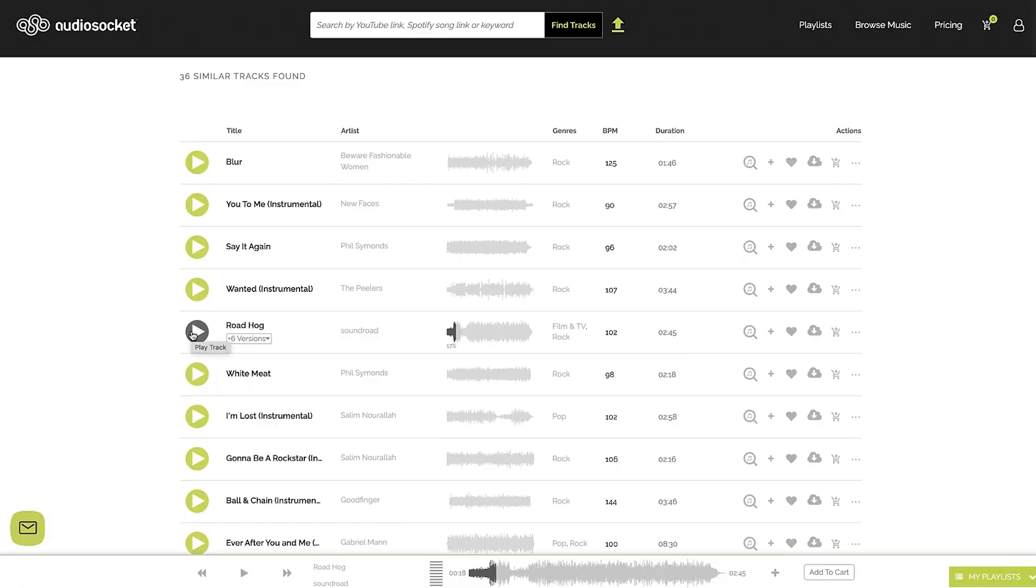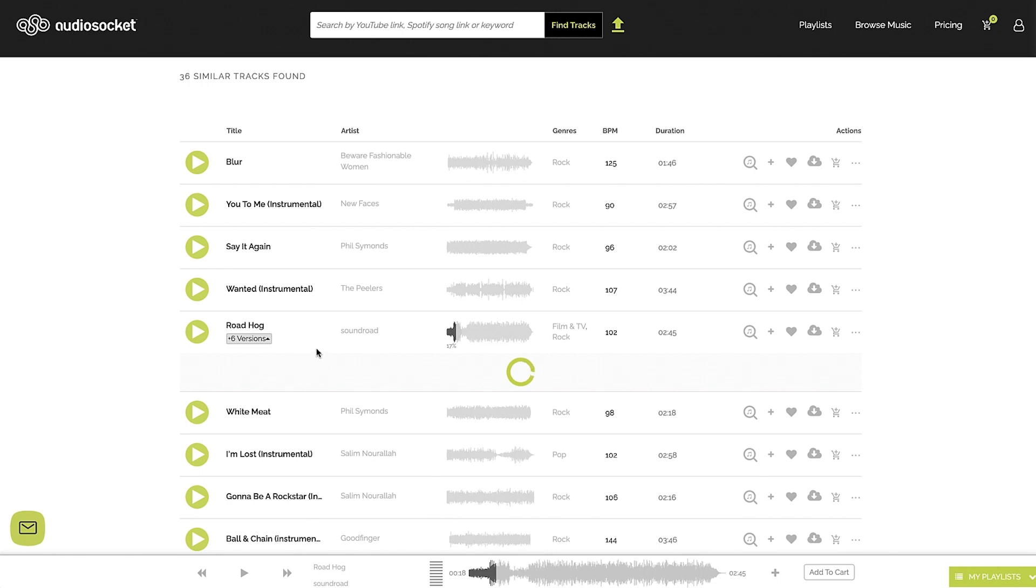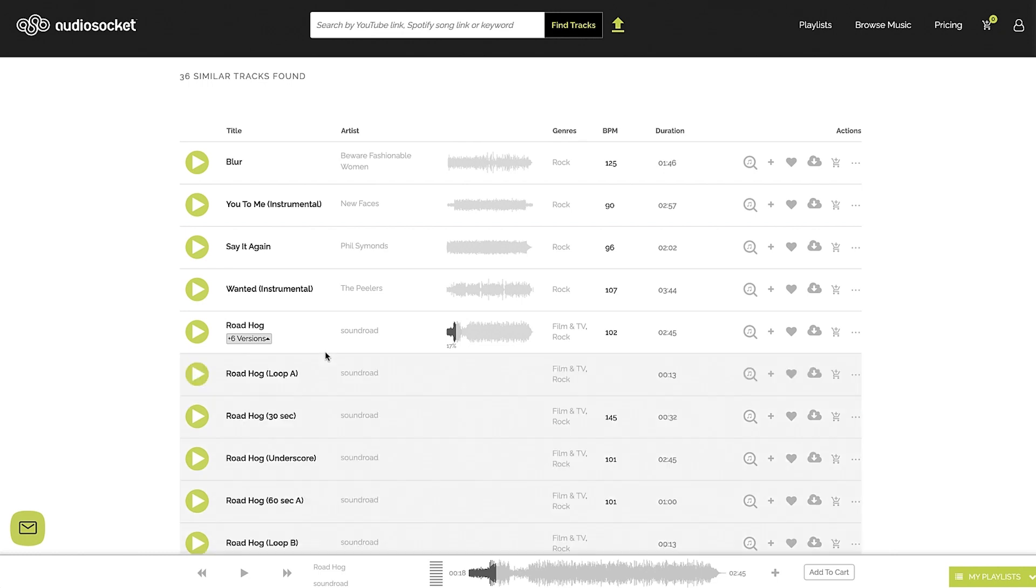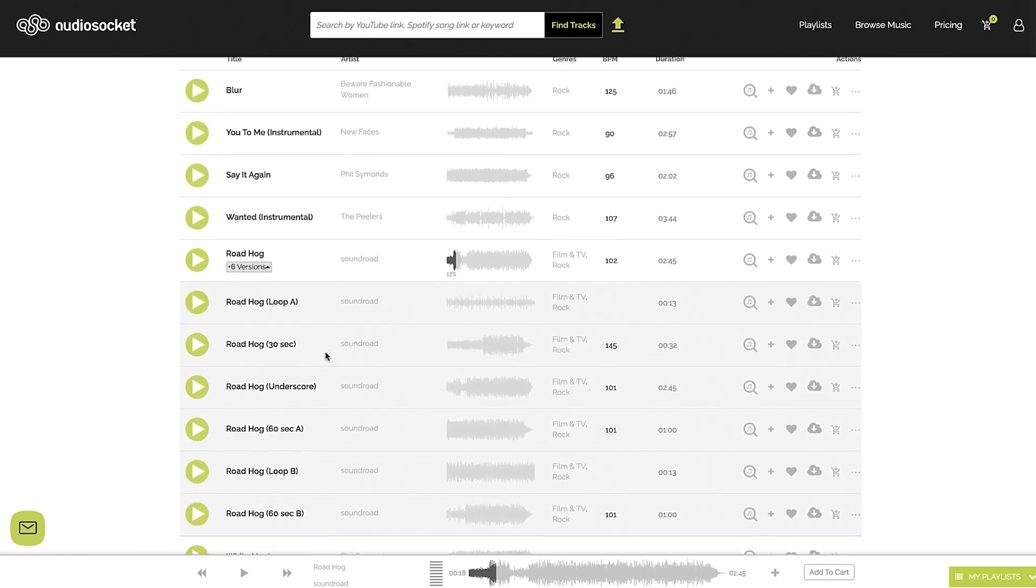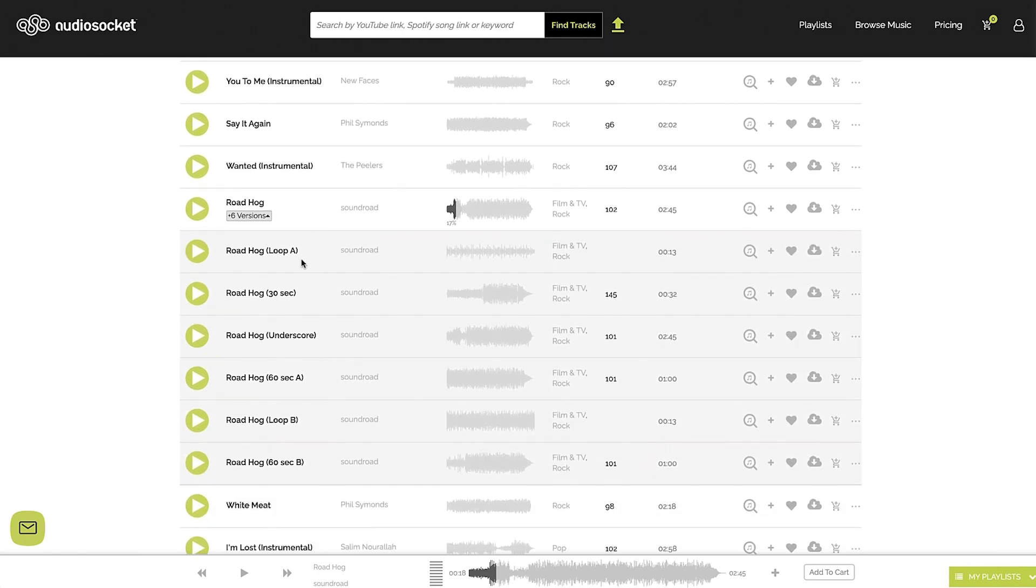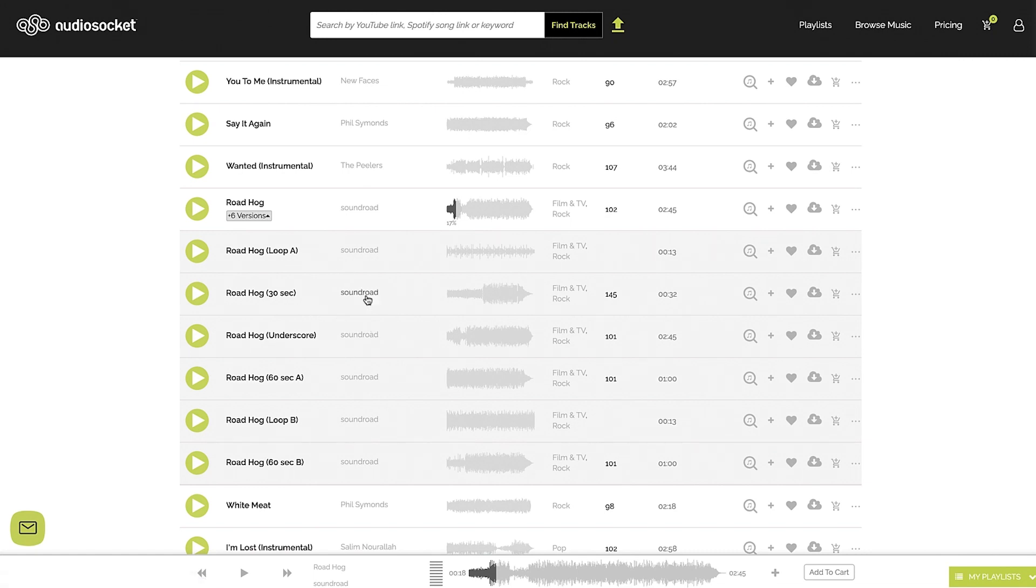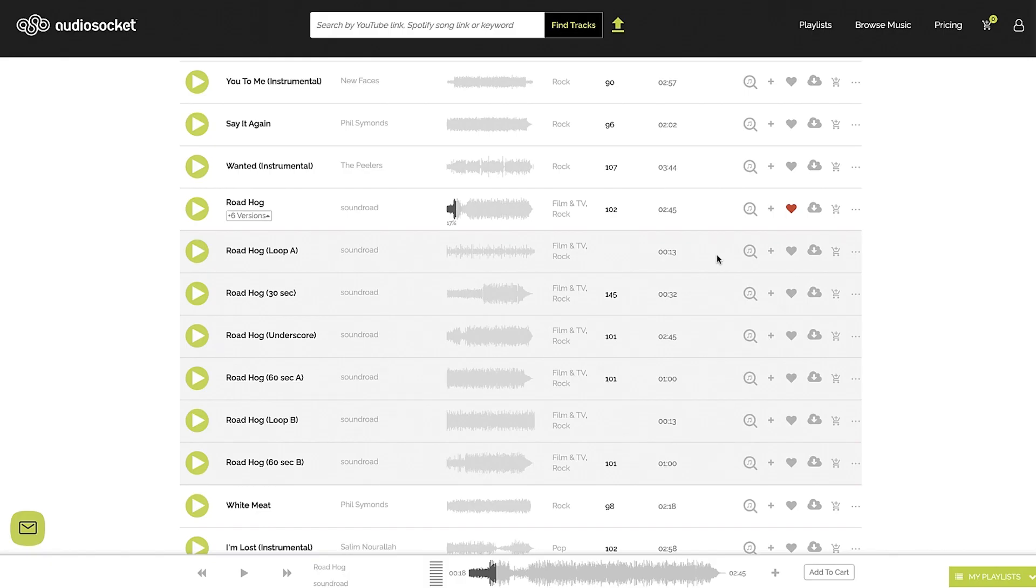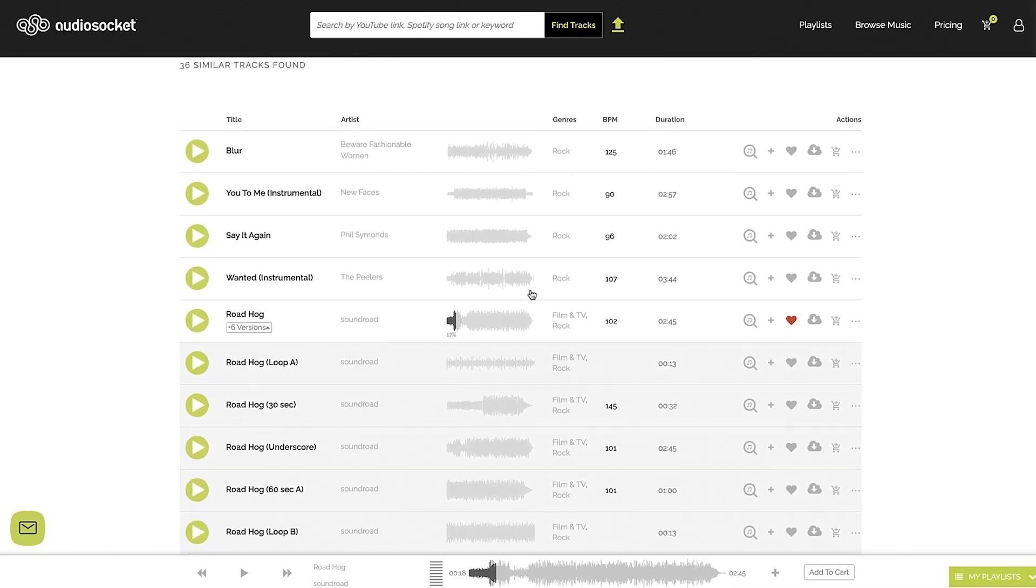It's the updated a new version and the cool thing is there are, it looks like six different versions of this. So we've got a loop, we've got a 30 second thing, we've got the underscore. You can listen to all those things. So I like this. So what I can do is I can just mark that as a favorite there. I can throw it in my cart and download it if I want. I can download it right now if I want to just put it in my timeline and use it. So that's really, really cool.